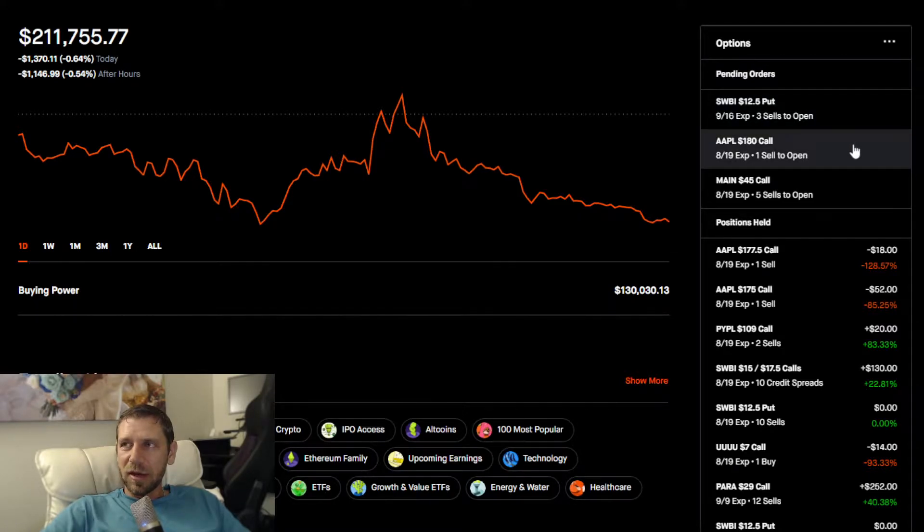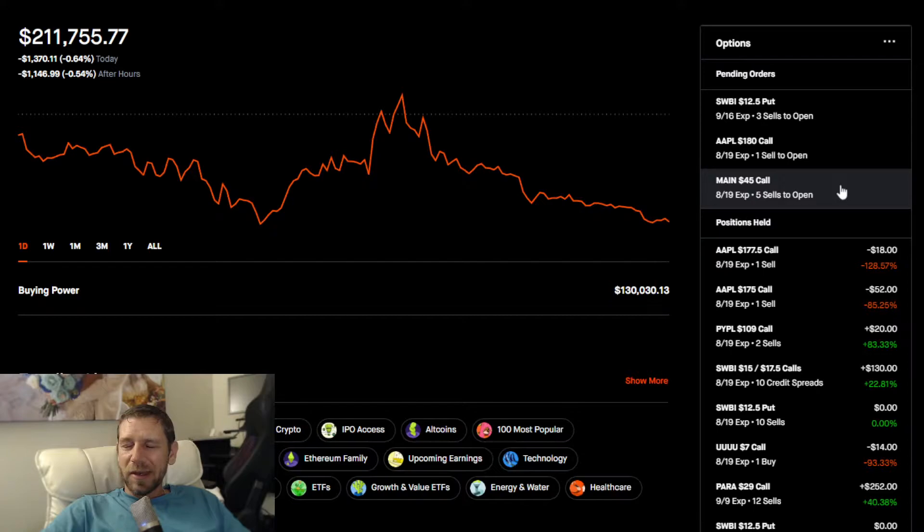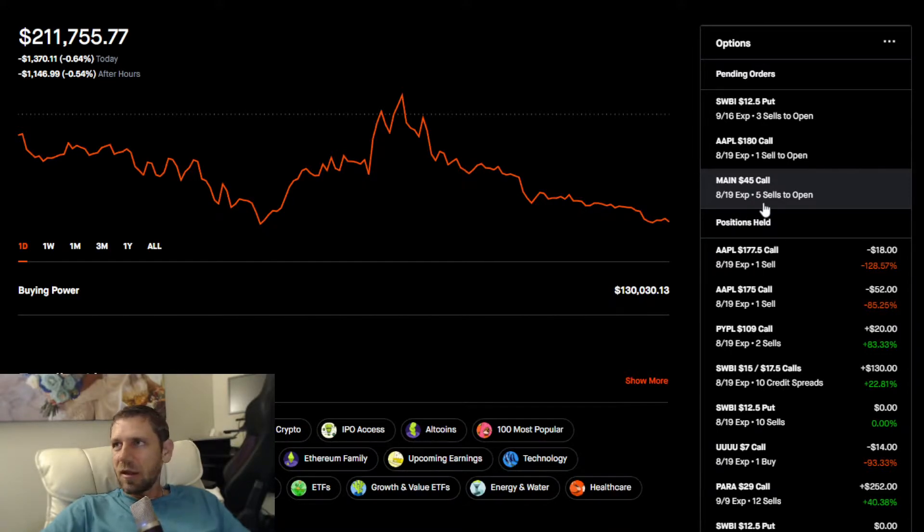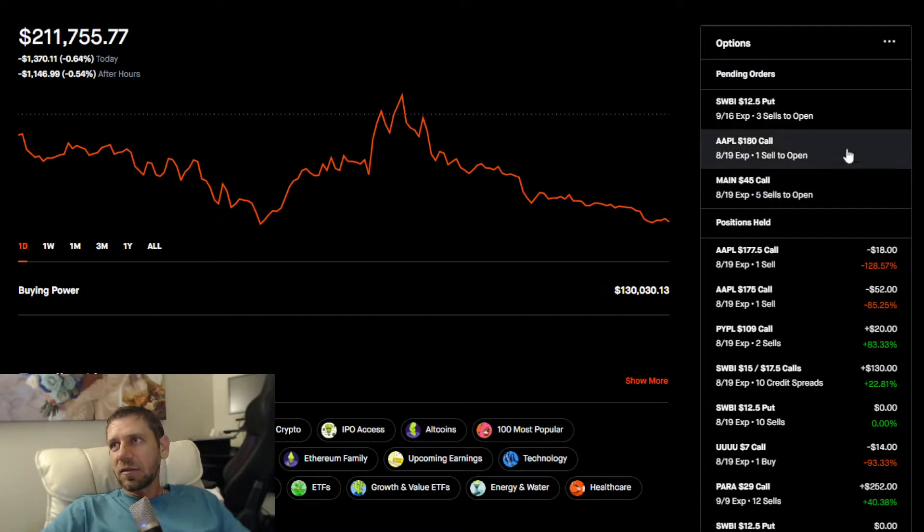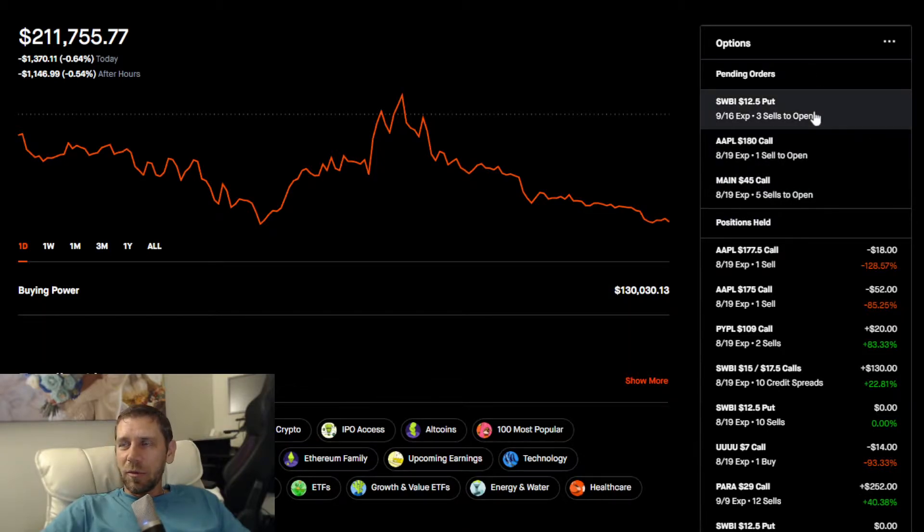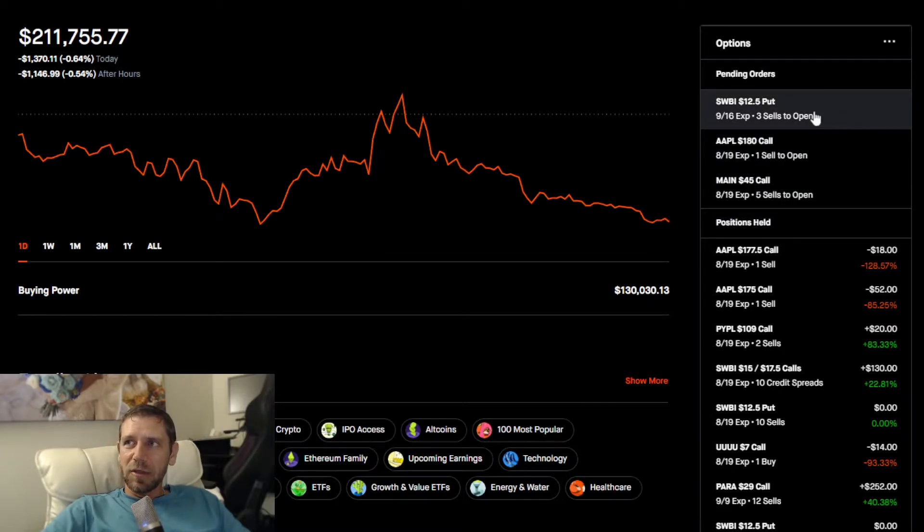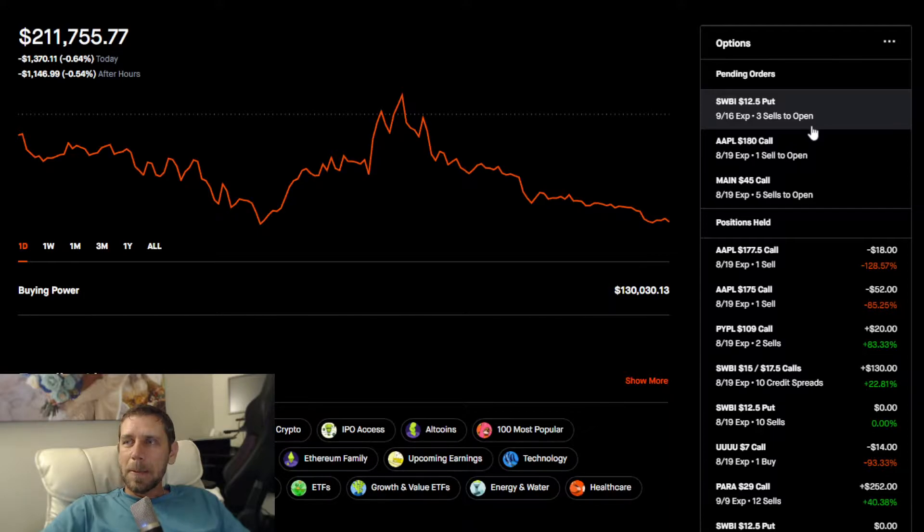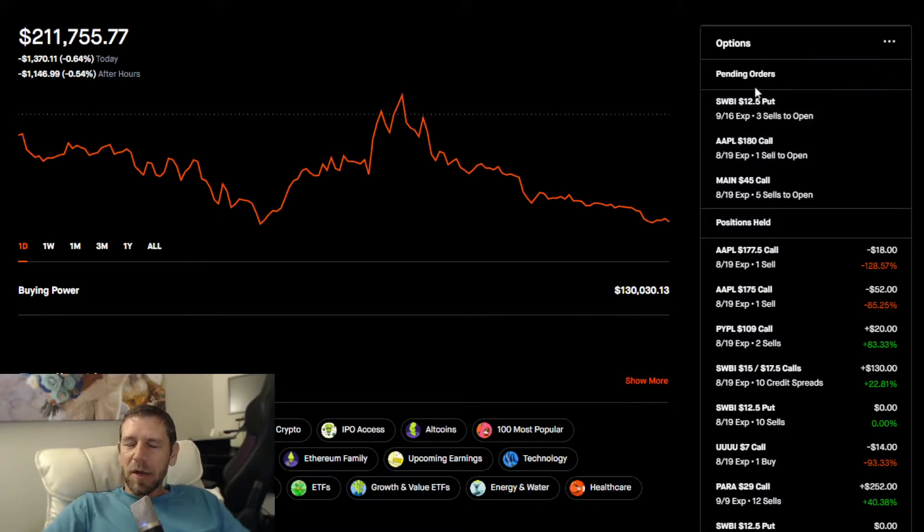I have some trades that I'm trying to execute as you can see here on the right, but the targets just haven't hit yet. One of the more notable ones is the September 16th put sell.